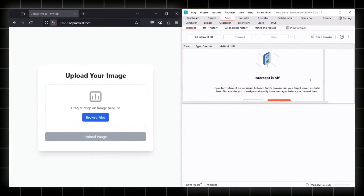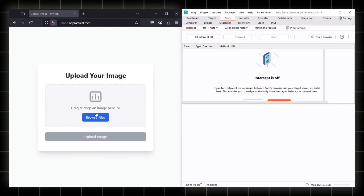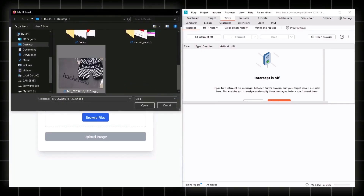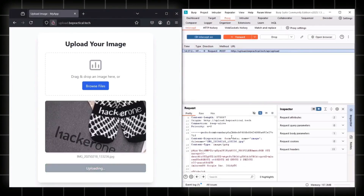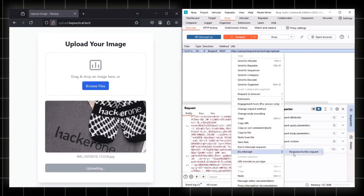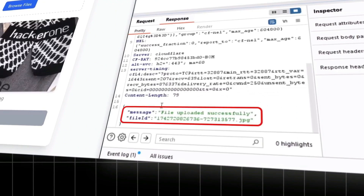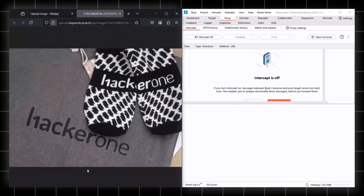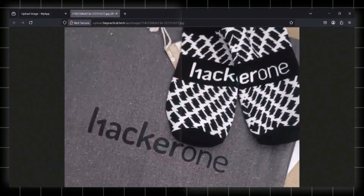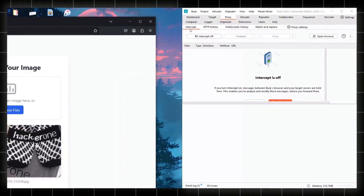I've created a small lab to demonstrate this. The way I find this vulnerability is exactly how I found it on a private pen test. The application says 'upload your image,' so I browse and select an image, turn on intercept, and click upload. The image uploads successfully — we can see the file ID and a 'file uploaded successfully' message. Clicking 'download image' reveals the API endpoint serving the uploaded image.